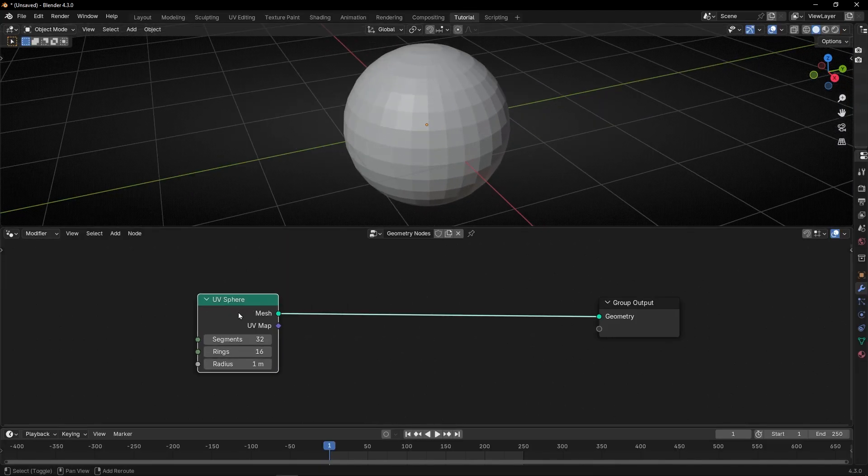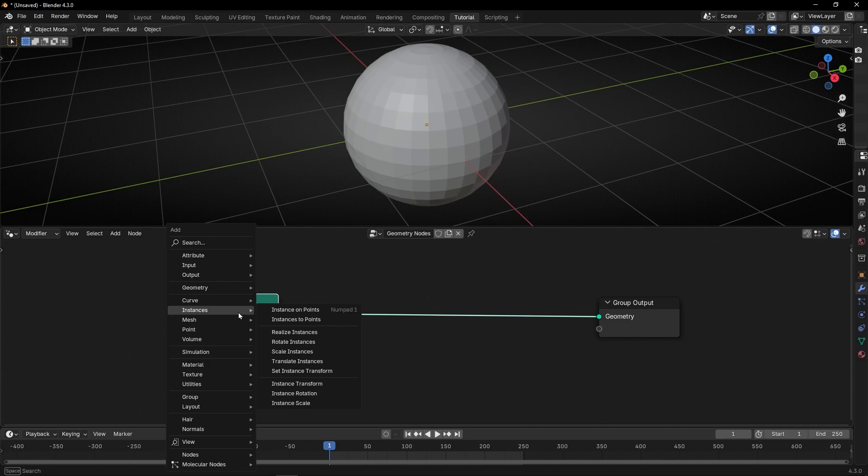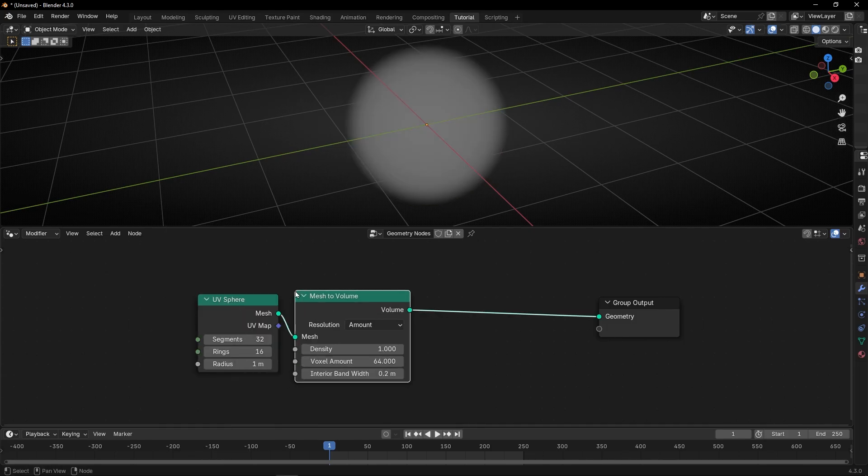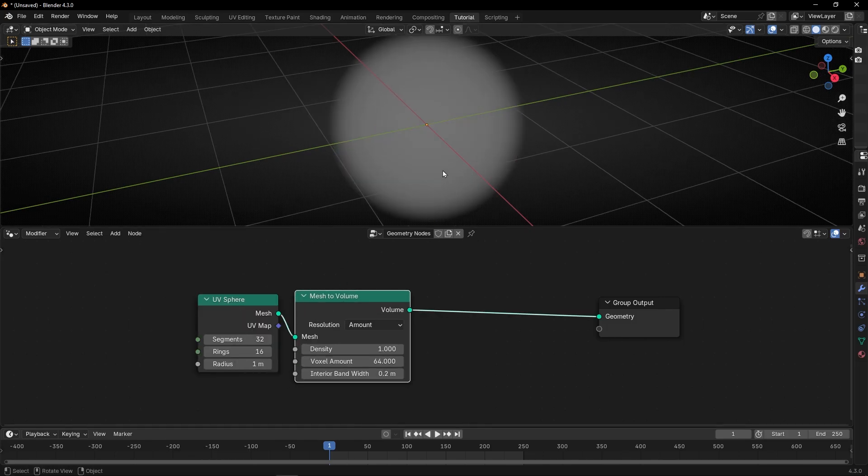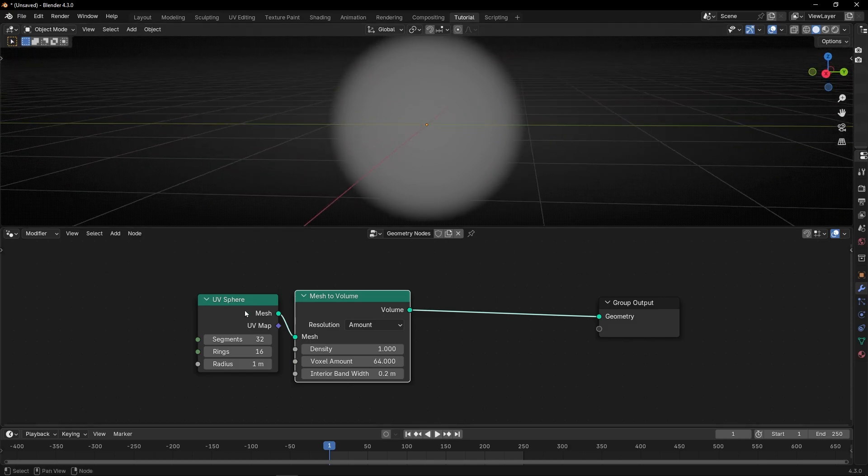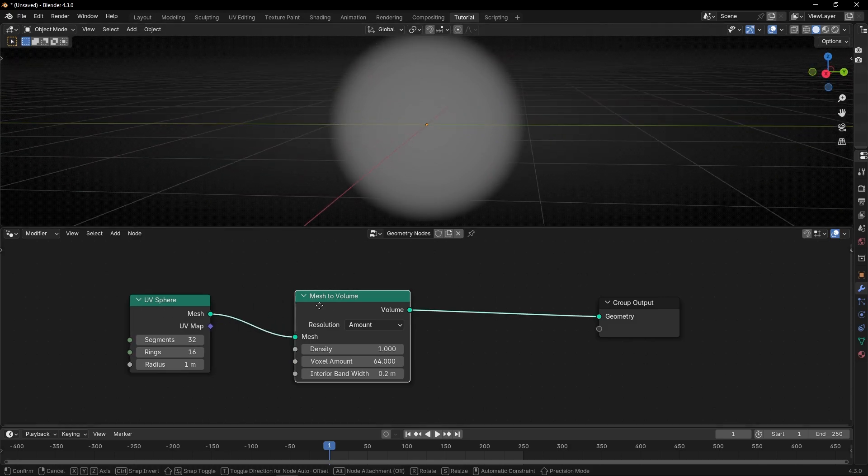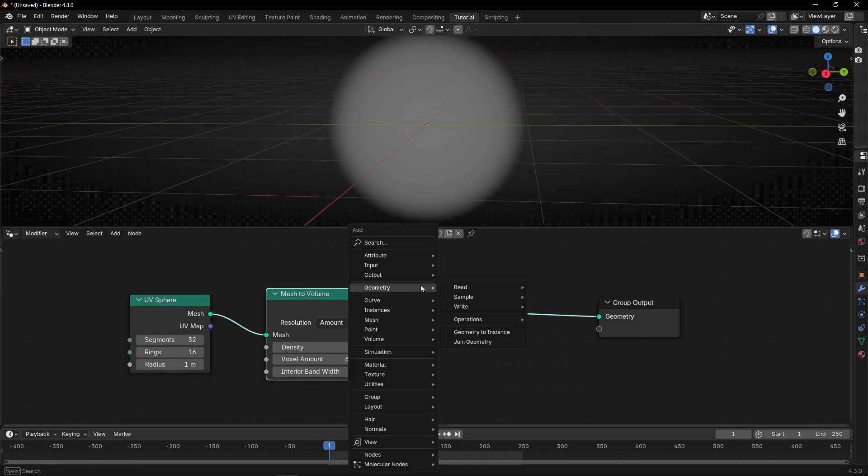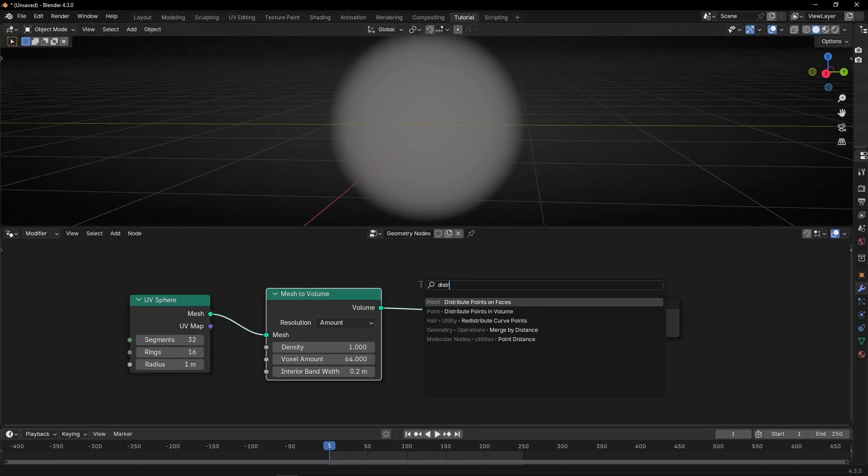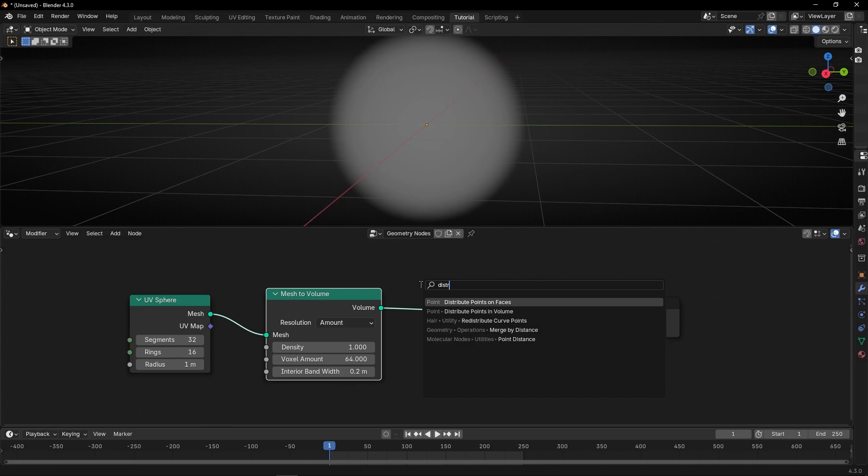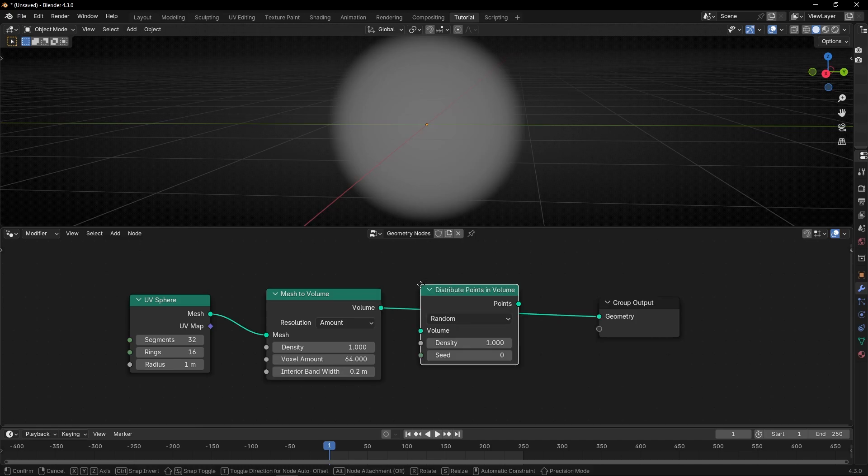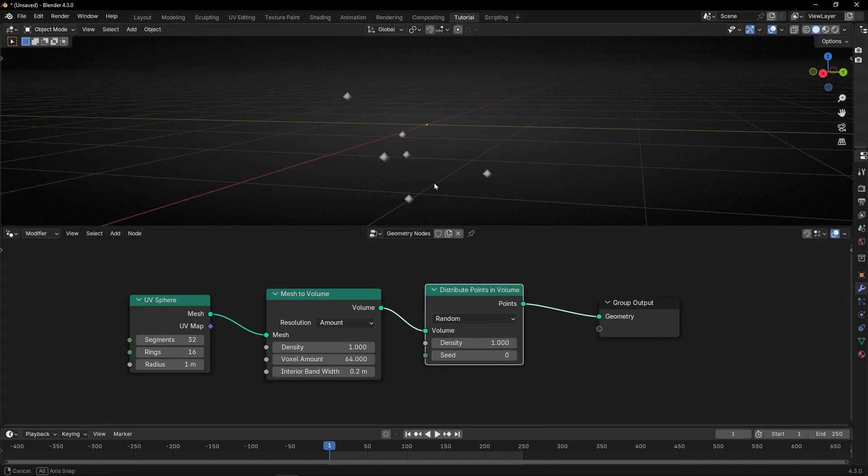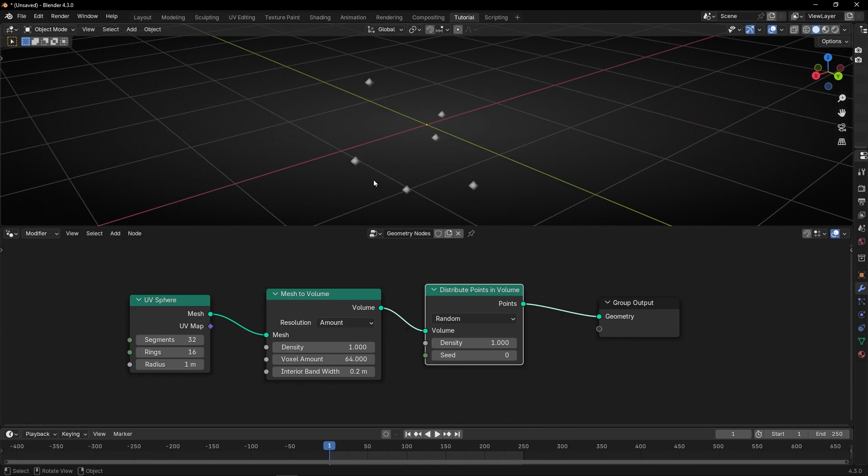So to do this we are going to convert a mesh to volume. So we have volume, and now I want to convert all this volume to points, with distribute points in volume. And thanks to this node, we can add points inside any object that is a mesh.